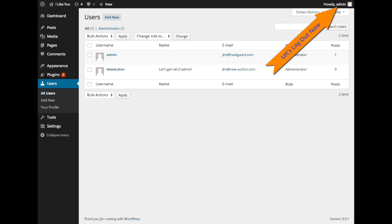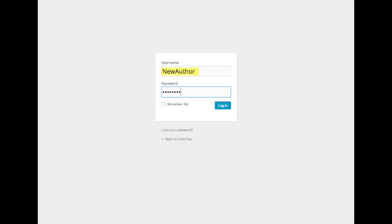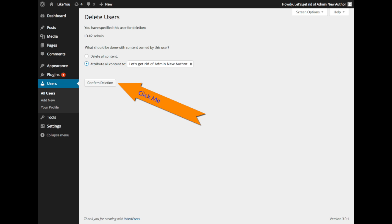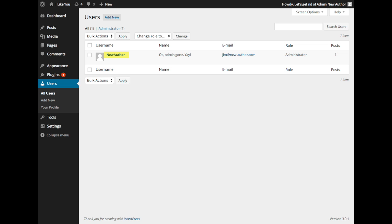Go ahead and log out. And then once you log out, log in as the second administrative account. Once you log back into the second administrative account, let's just go ahead and delete that original admin username admin. Confirm deletion, and bada boom, all done. You just successfully deleted the administrative account admin, and so those hackers are going to be less likely to harass you.